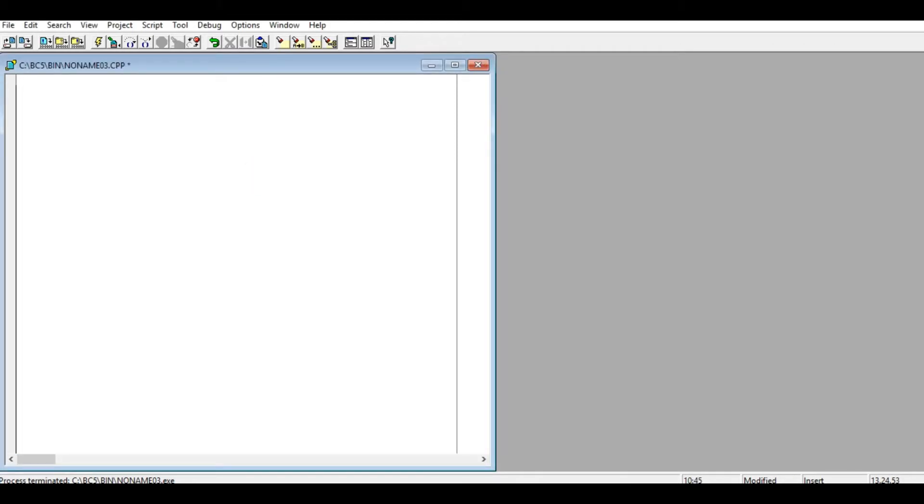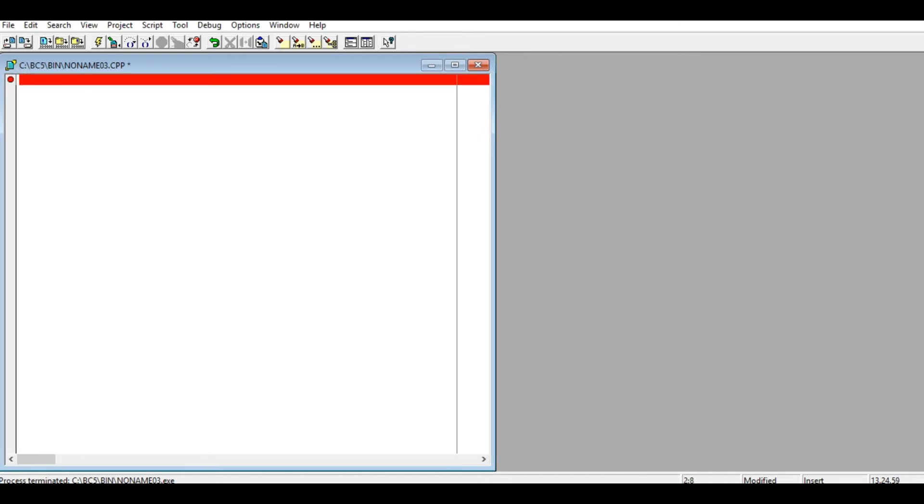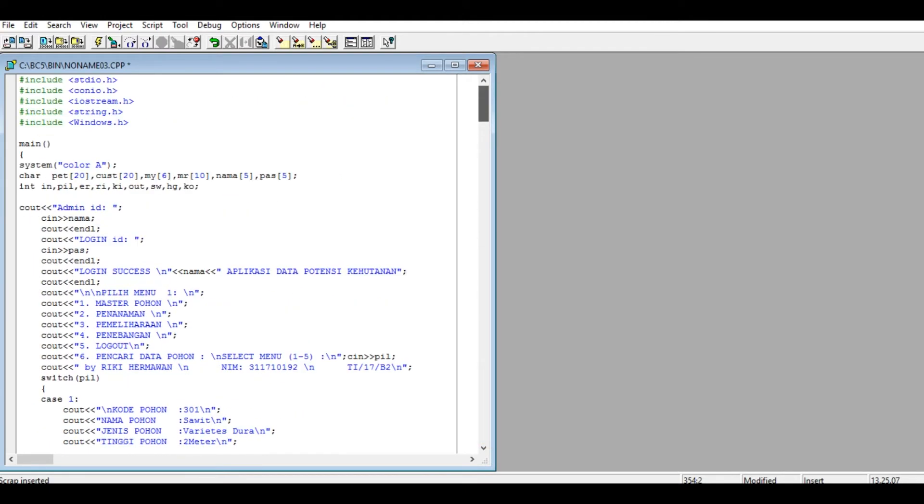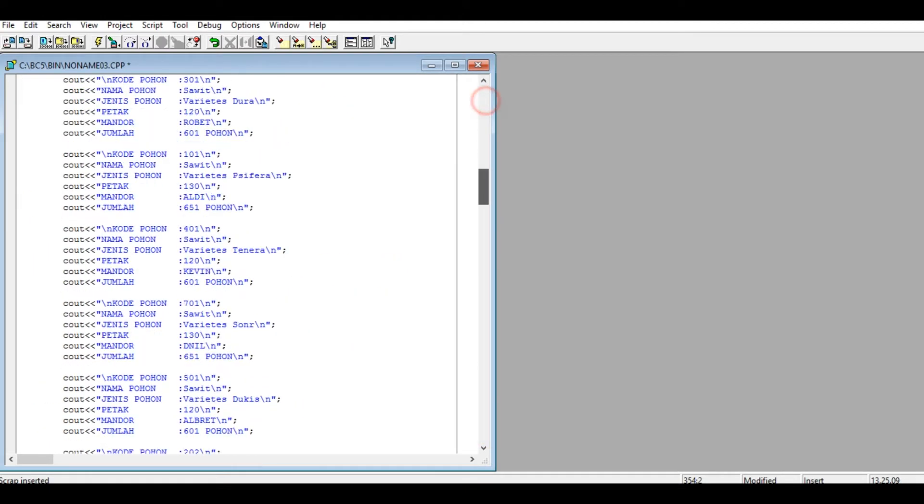Disini saya coba jelaskan soal semifis. Saya sudah buat programnya. Seperti ini kodingannya.